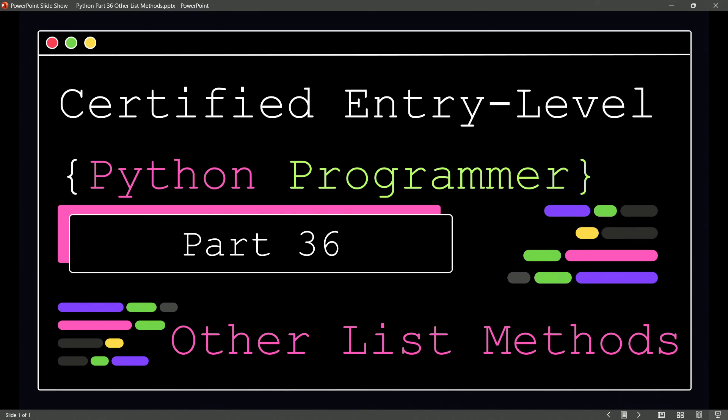Now, earlier in these videos, we took a look at some of the powerful methods that we could have with our lists. Do you remember this? We learned about the insert method and the append method.